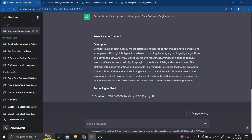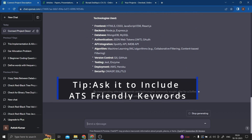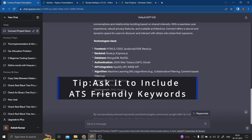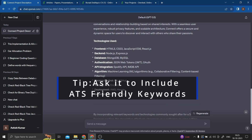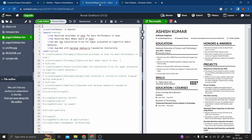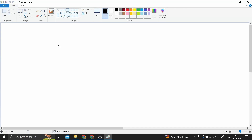ChatGPT will use the relevant keywords and make the content better. Like this you can cover every part of the resume. You just need two things: ChatGPT and Overleaf.